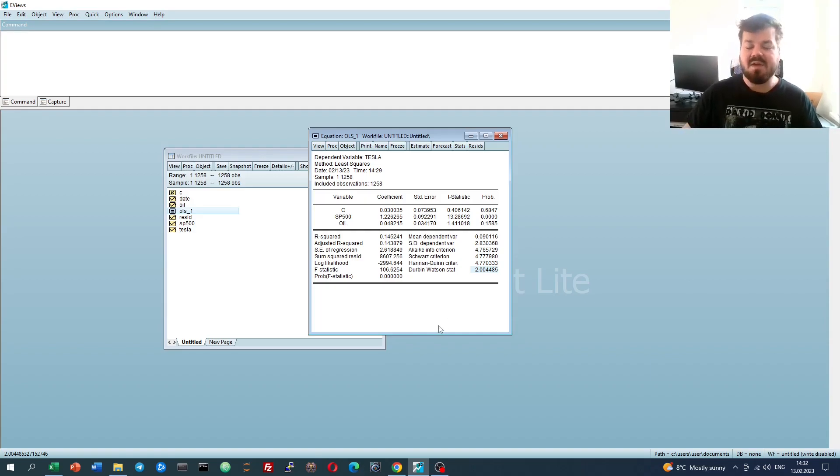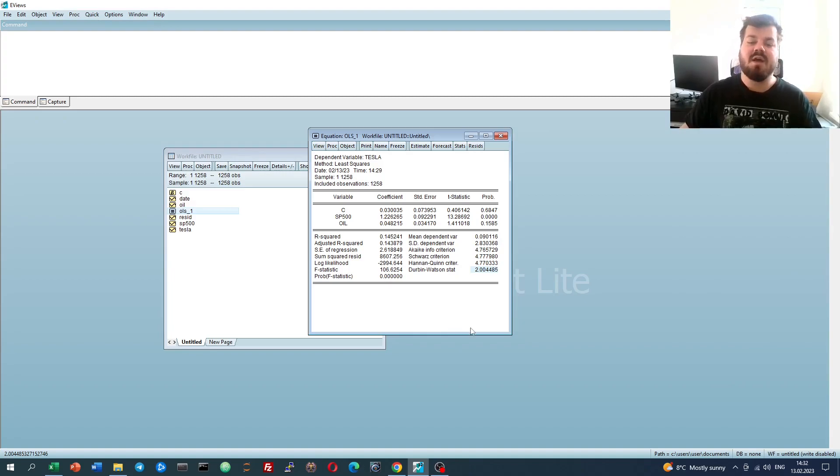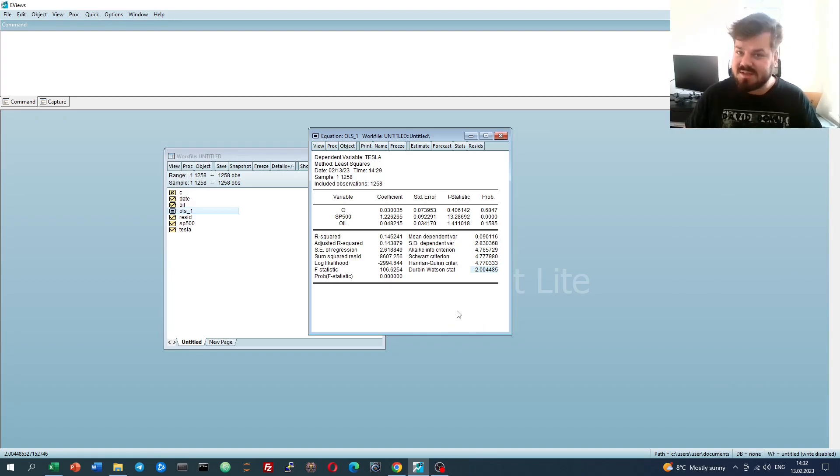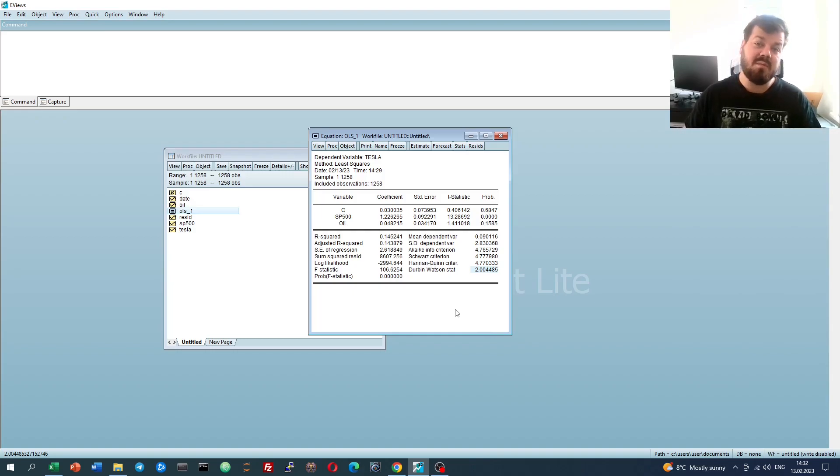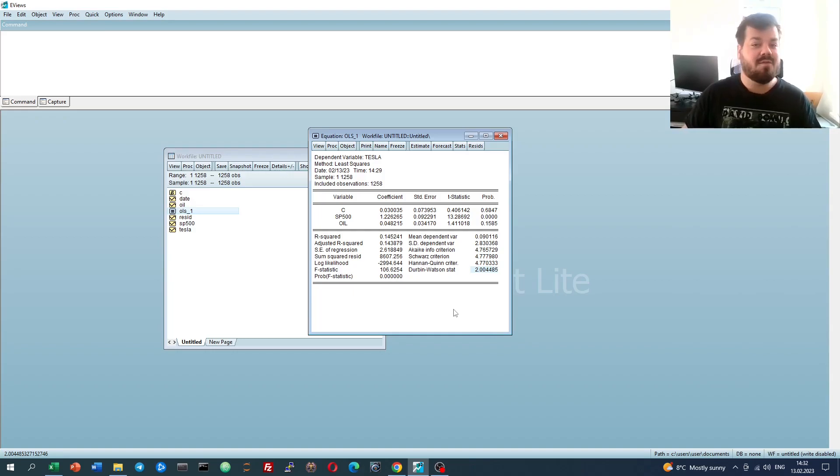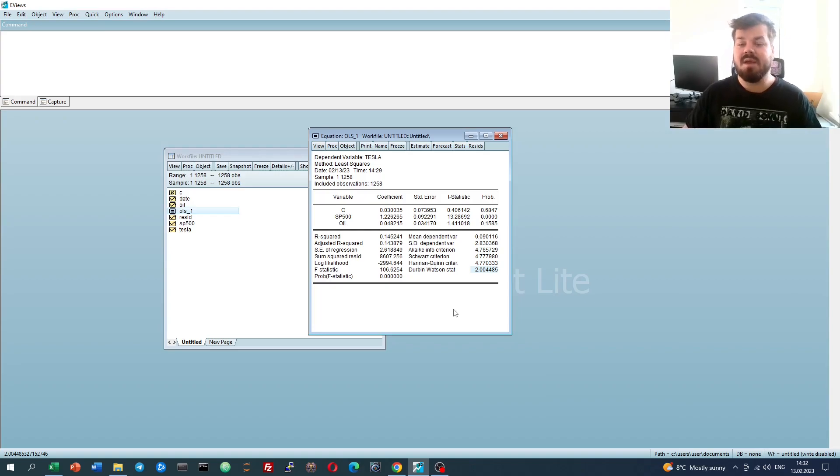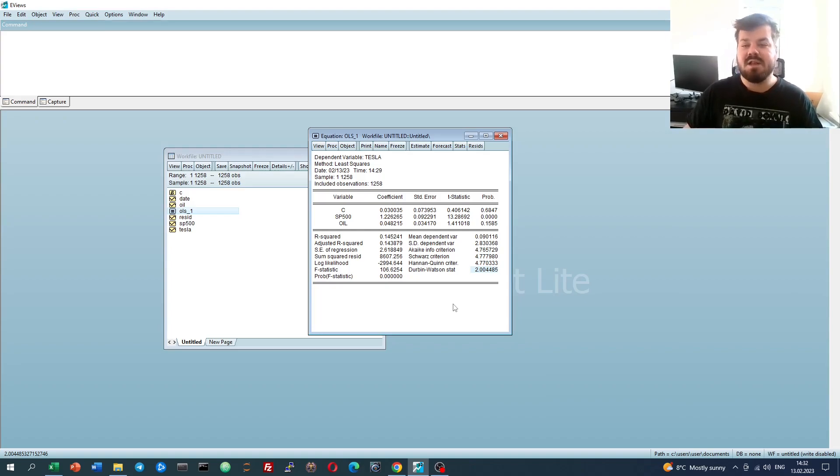However, what about serial correlation of higher orders? What about the visualization of the residuals themselves? Maybe we can have a look at them and have an idea of which sort of tests to apply additionally. Well, eViews allows for that quite flexibly.